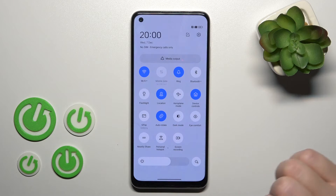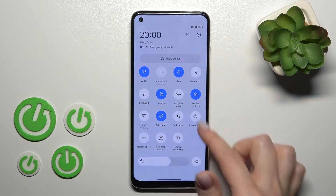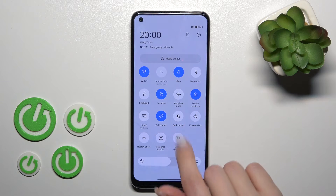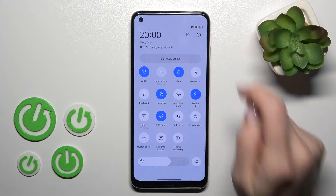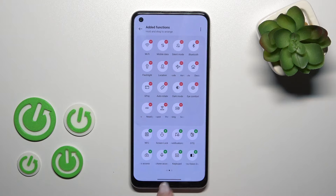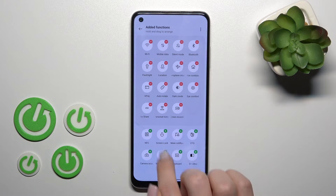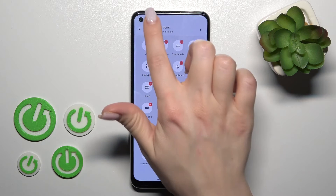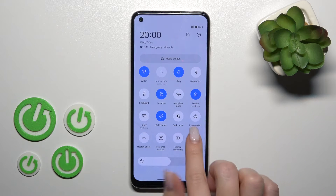Open the notification banner shortcuts and you should find the NFC icon here. If you don't see this icon, like in my case, click the edit icon. In the section below you will see NFC — click the plus button to add it to your notification banner shortcuts.